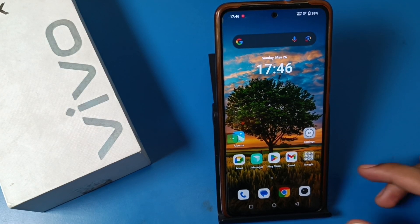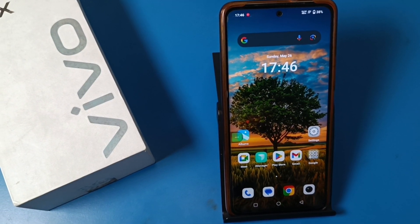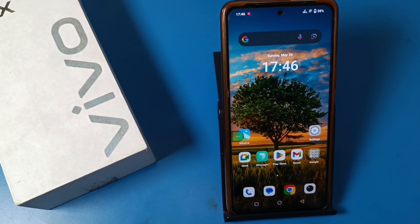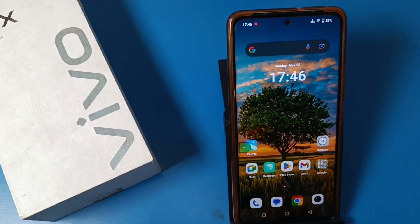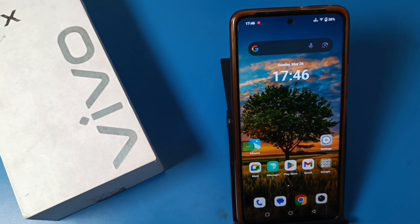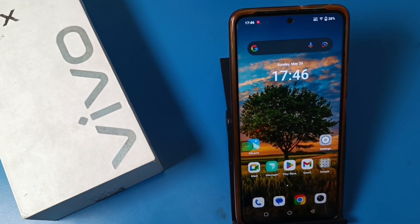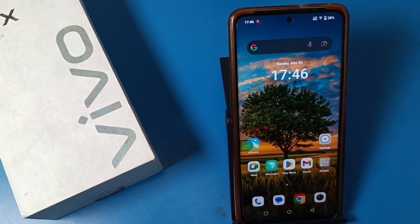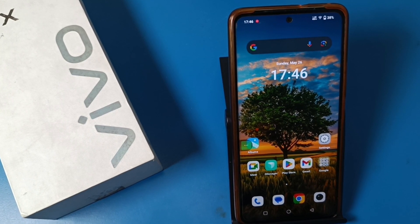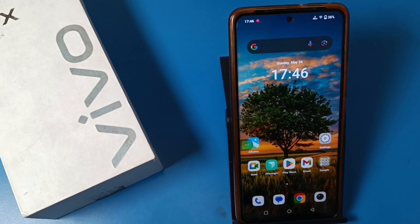Hello friends, welcome to our YouTube channel. In this video I'm going to show you how you can change 24-hour format to 12-hour format in a Vivo smartphone. If you have not subscribed to our YouTube channel, then subscribe to it and like our video. So let's start.